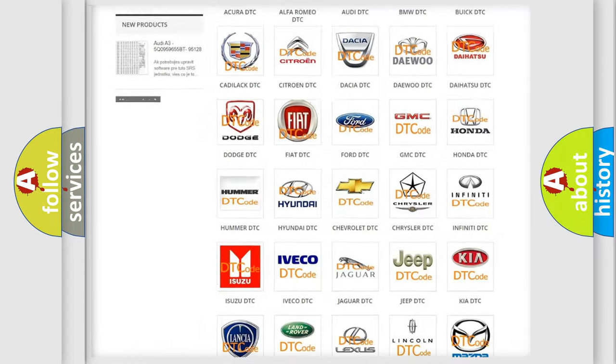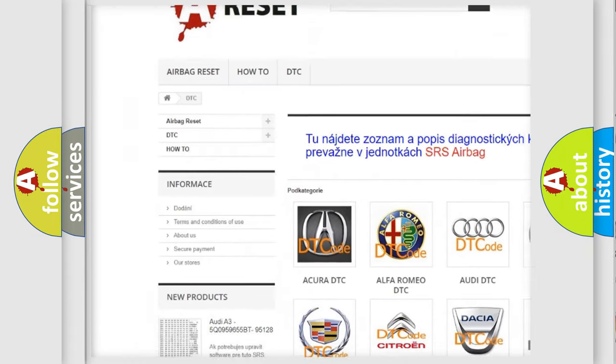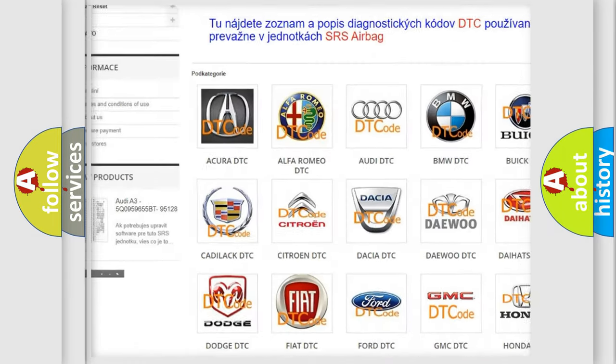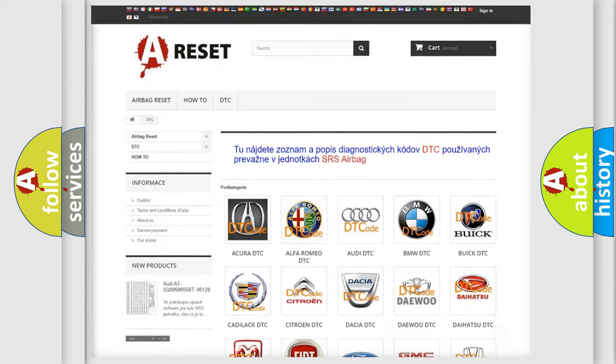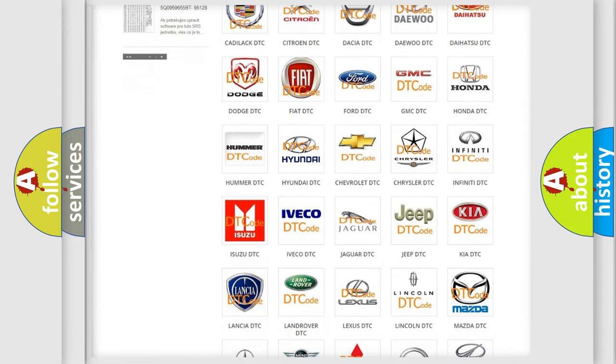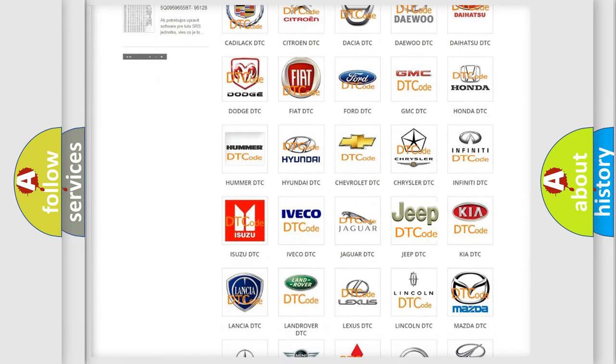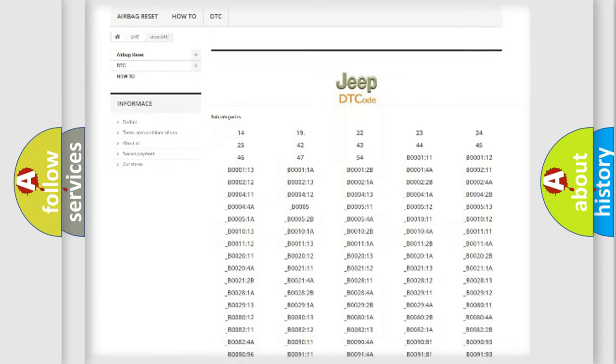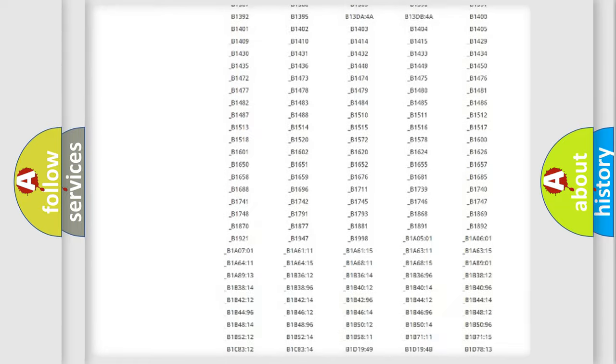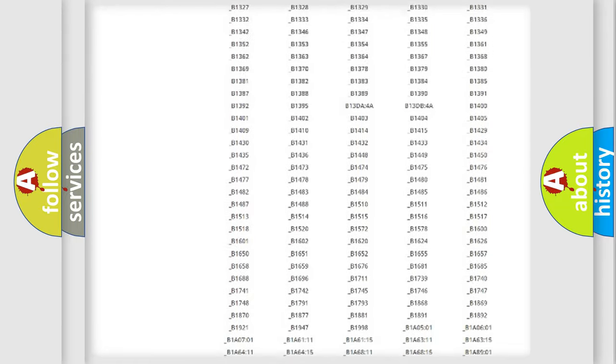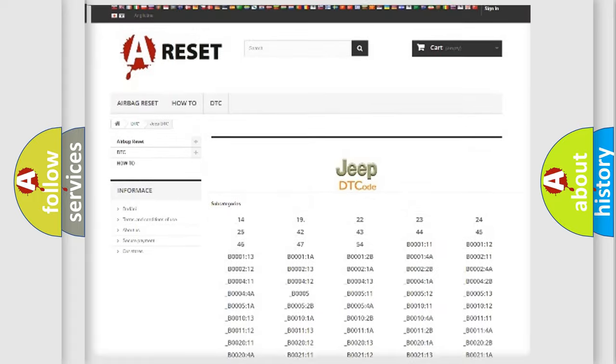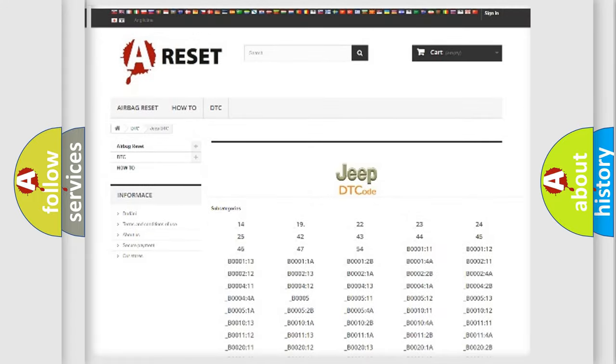Our website airbagreset.sk produces useful videos for you. You do not have to go through the OBD2 protocol anymore to know how to troubleshoot any car breakdown. You will find all the diagnostic codes that can be diagnosed in Jeep vehicles, and also many other useful things.